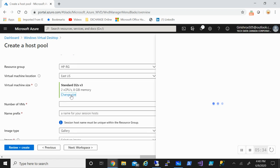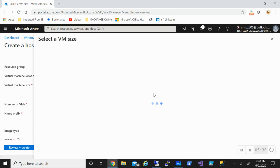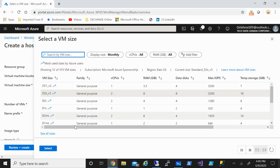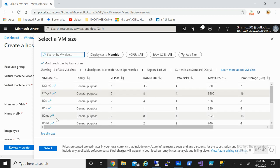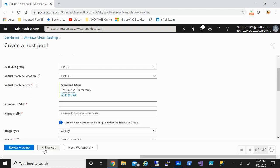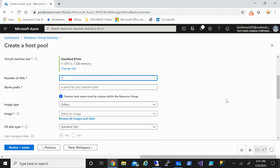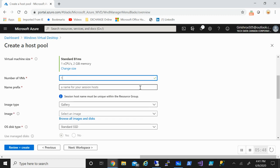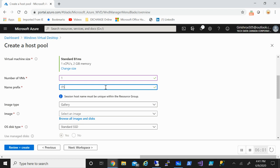I can pick the size of my virtual machine. For this demonstration, I'm just going to pick B1MS. You can specify how many machines you want. I'll just pick one. For the name prefix, I'll pick ITS. This will be in front of the VM. For example, I have one VM, so there'll be ITS VM, ITS1 VM, ITS2, like that.